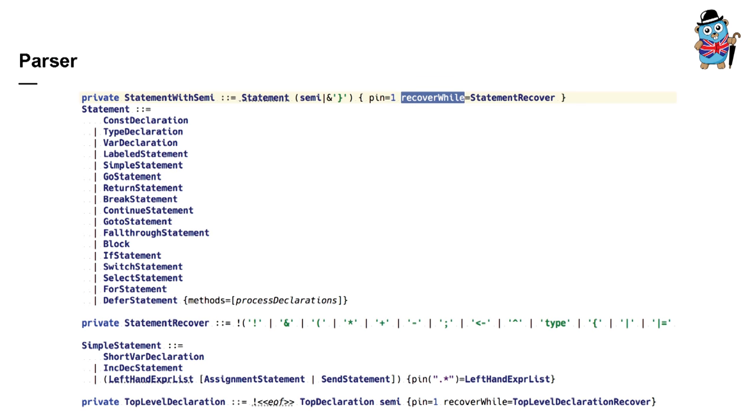Also, it's possible to define recovery rules in this file. In this particular example, it means that if something has gone wrong while parsing statements, parser can use statement recover rule to find a place where it's safe to continue parsing.